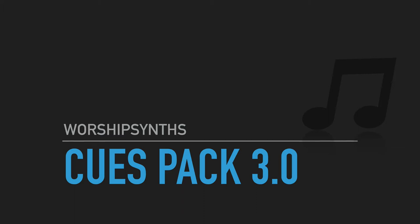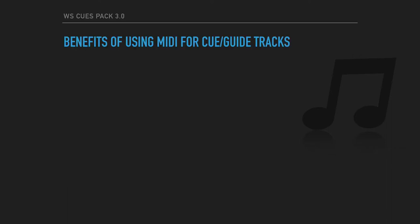But before I show you this Cues Pack and demonstrate some of the sounds for you, let me take a second and go over with you some of the benefits of using MIDI for your cues in Ableton 10 or whatever you're using instead of using recorded audio files. So here's why you'd want to use MIDI.